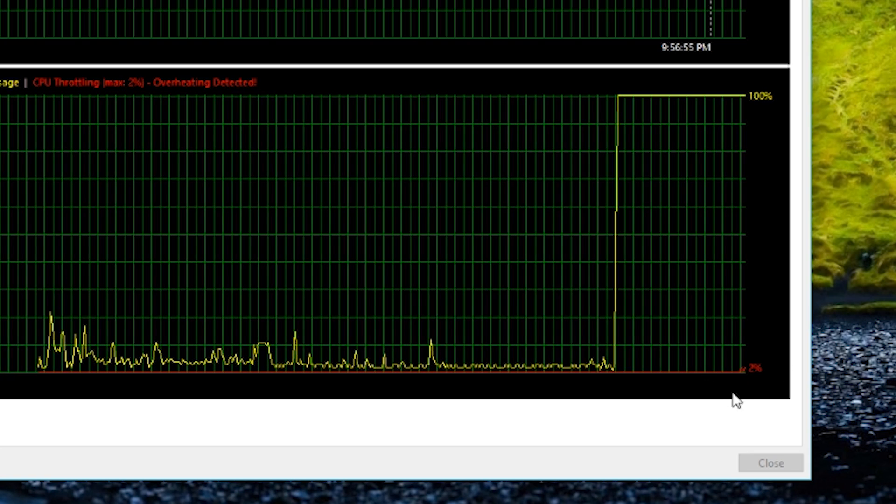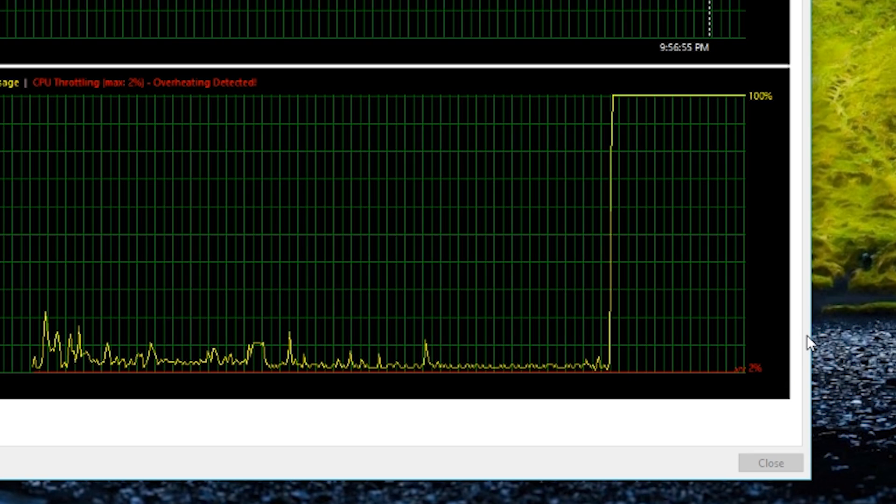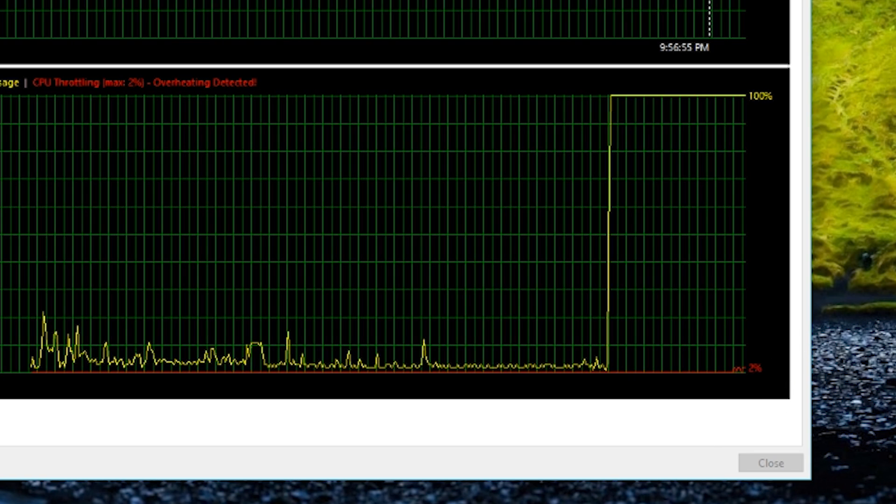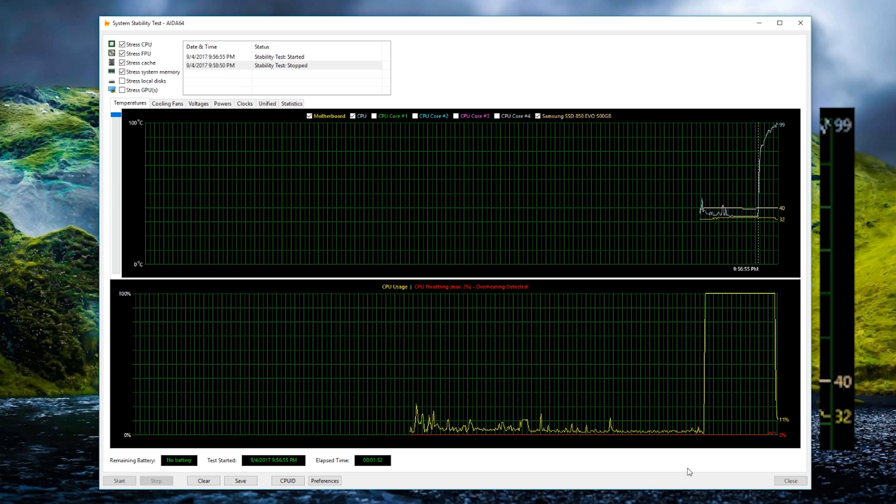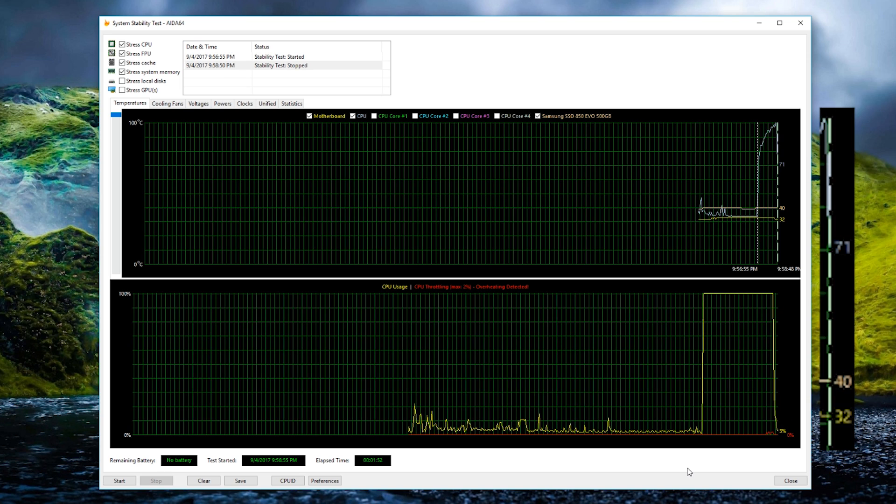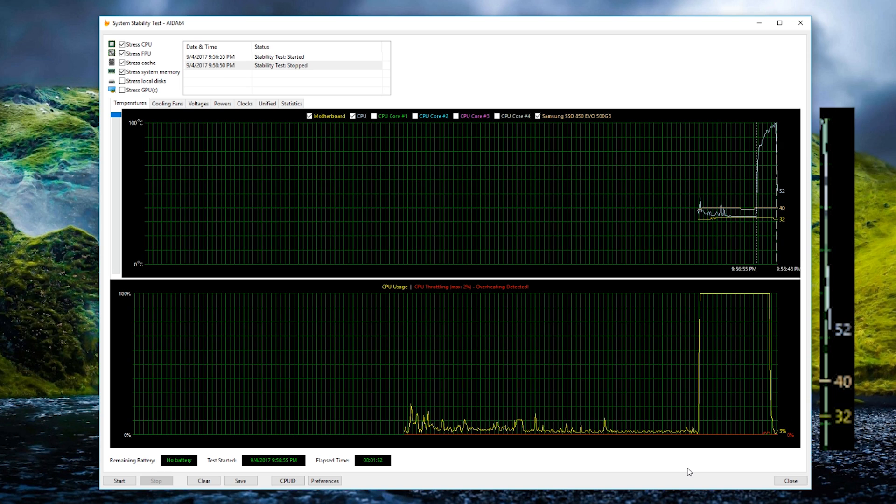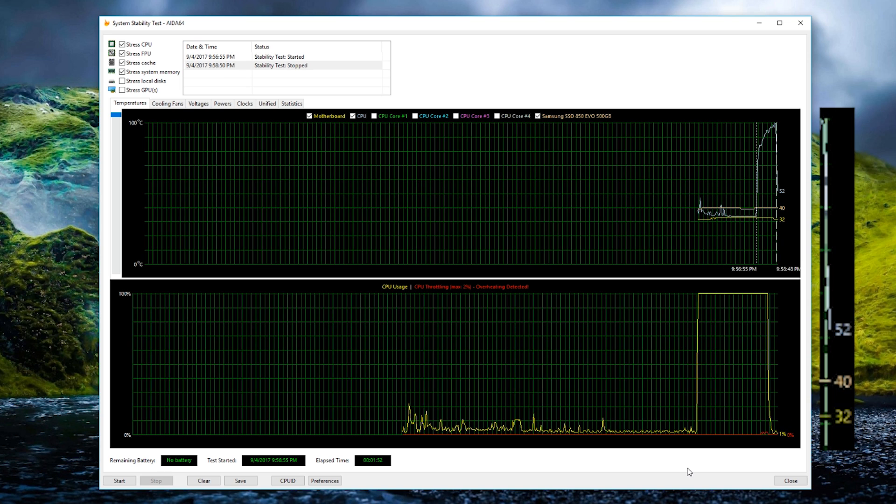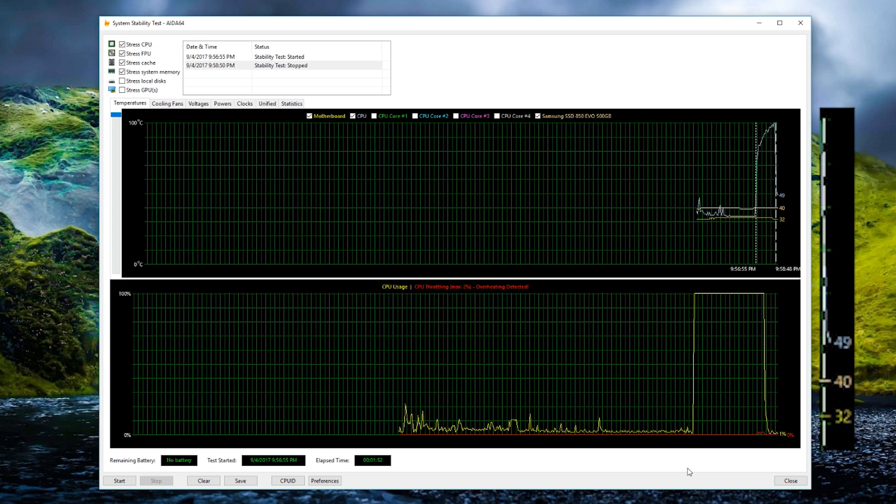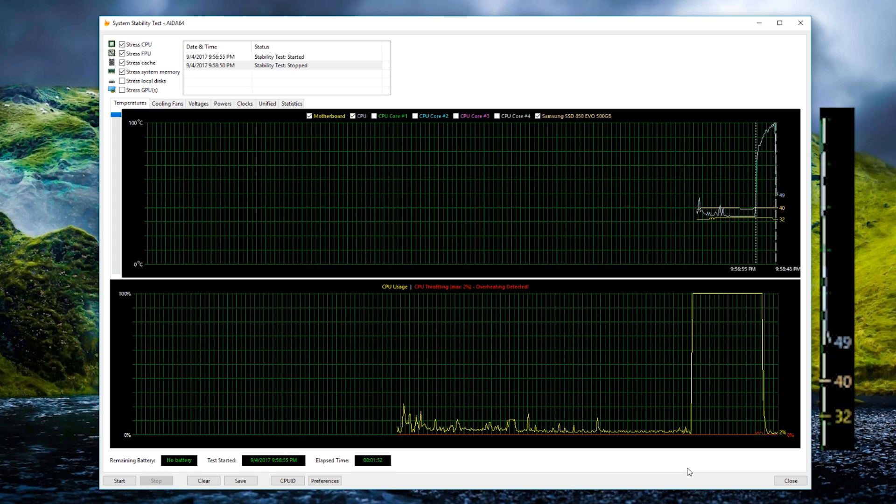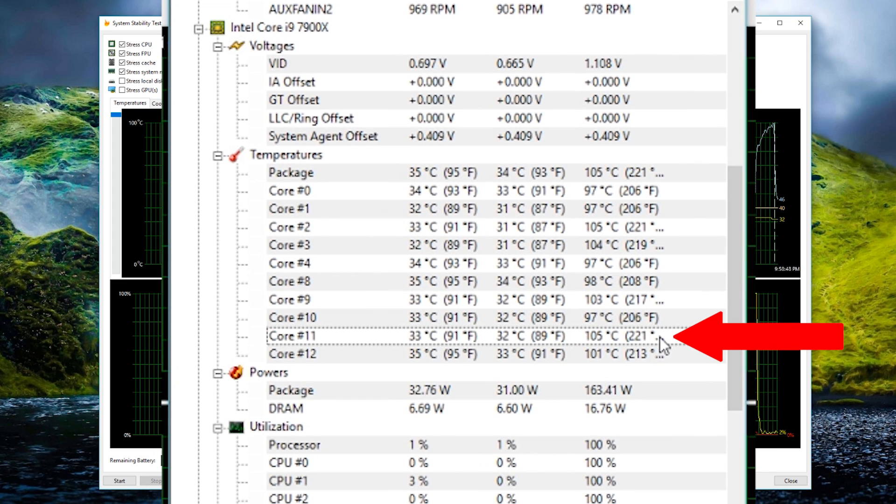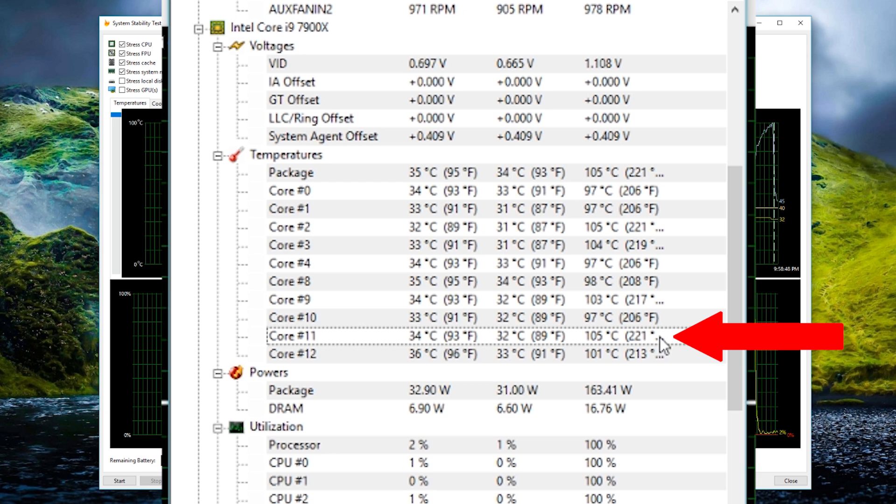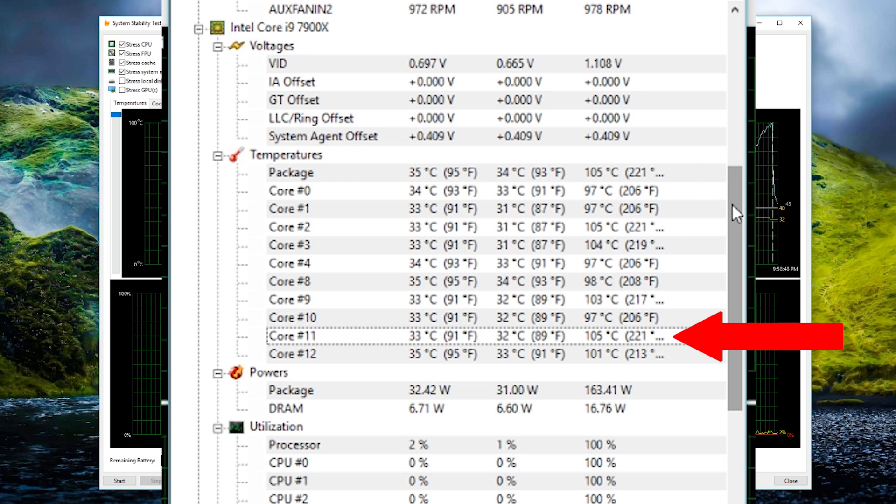Only about 2%, I didn't want it to go any higher than that, because this is a really expensive CPU and I don't want to ruin anything. So I backed off the test right away, once it started thermal throttling. Temperature across at least one of the cores was 105 degrees Celsius. So yeah, 4 GHz for the H7 Quad Lumi on the i9 is not gonna happen.